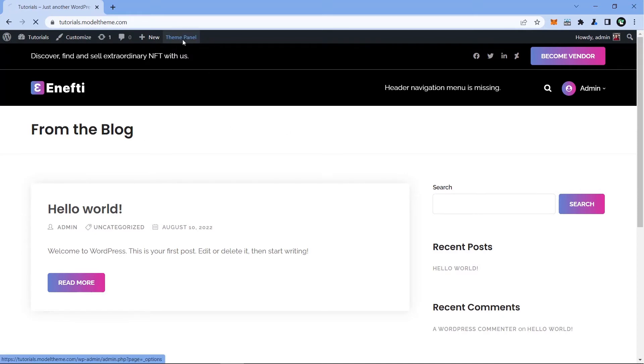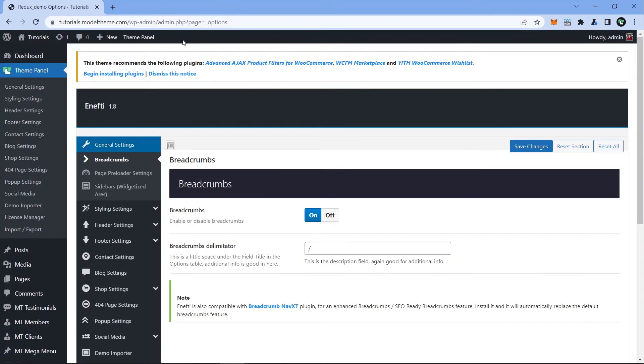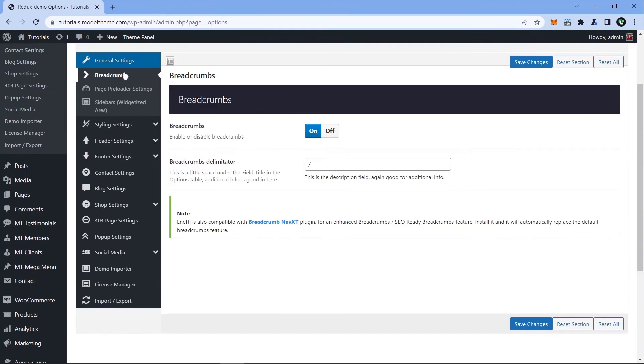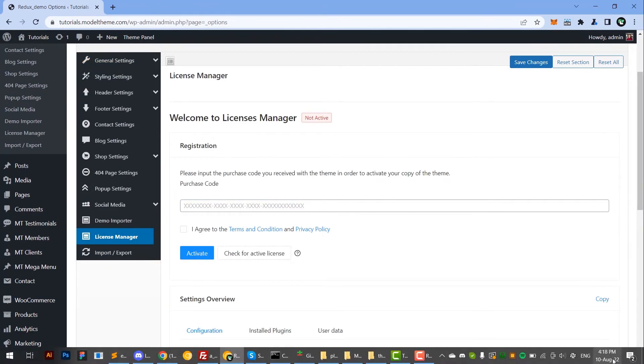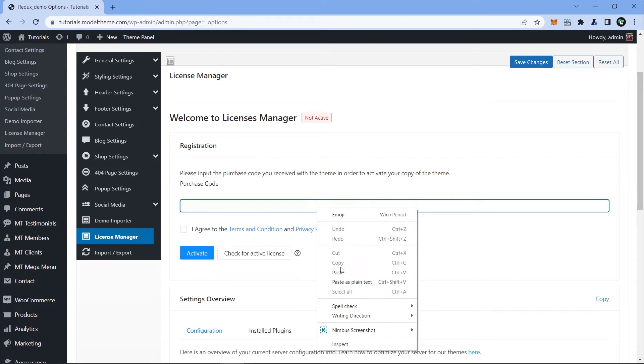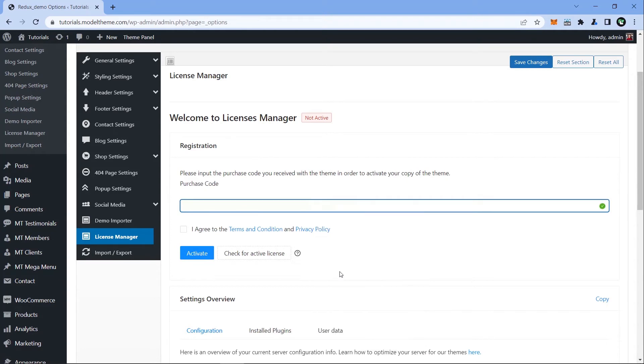In the newly appeared theme panel, head over to the License Manager, paste the license code from your ThemeForest download section, and then click Activate.